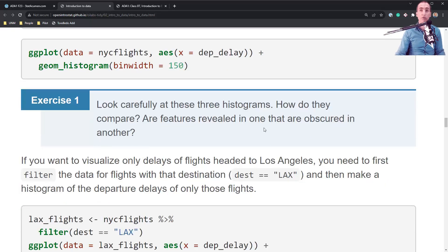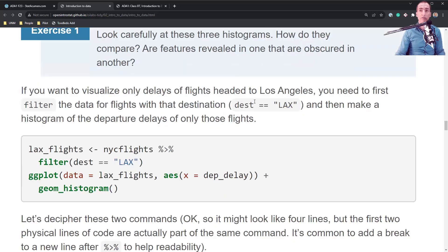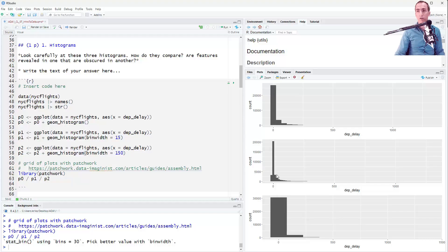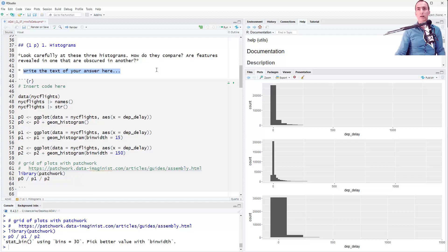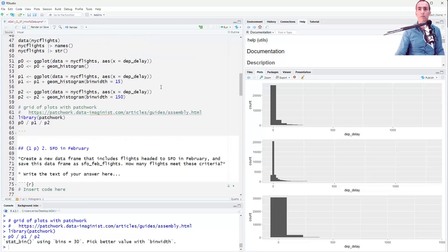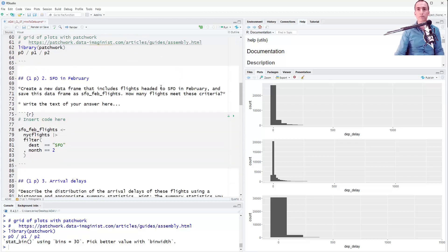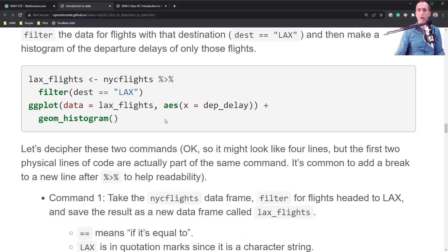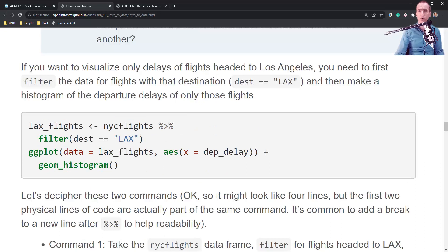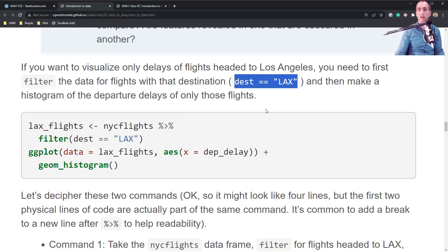Are features revealed in one histogram that are obscured by the other? I think you'll be able to answer that. I've got a bullet point in the template - delete the placeholder text and write your answer.